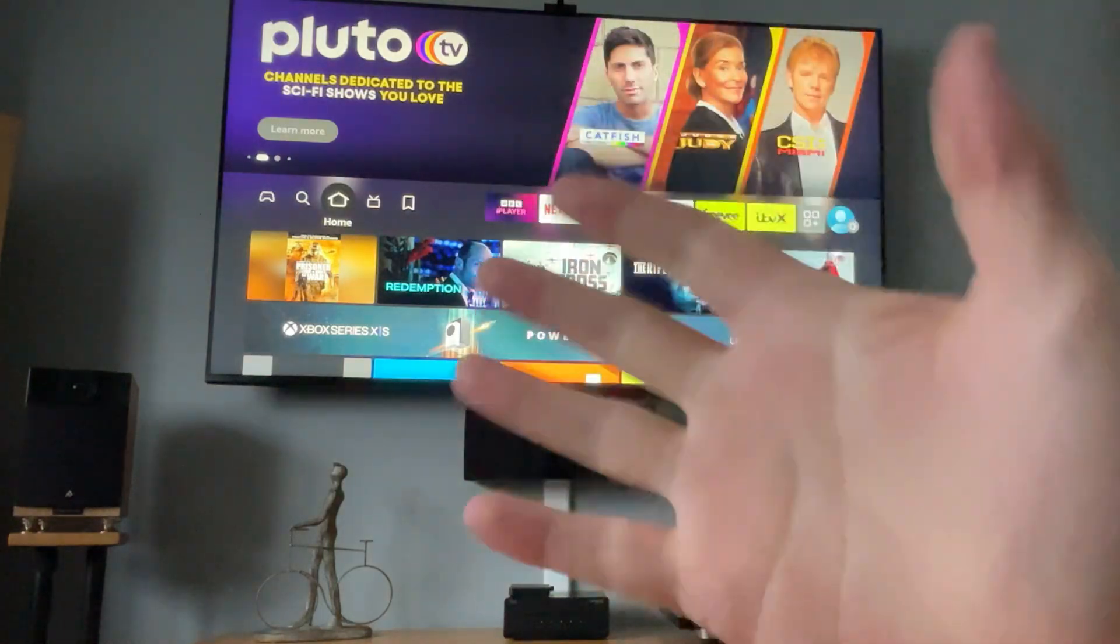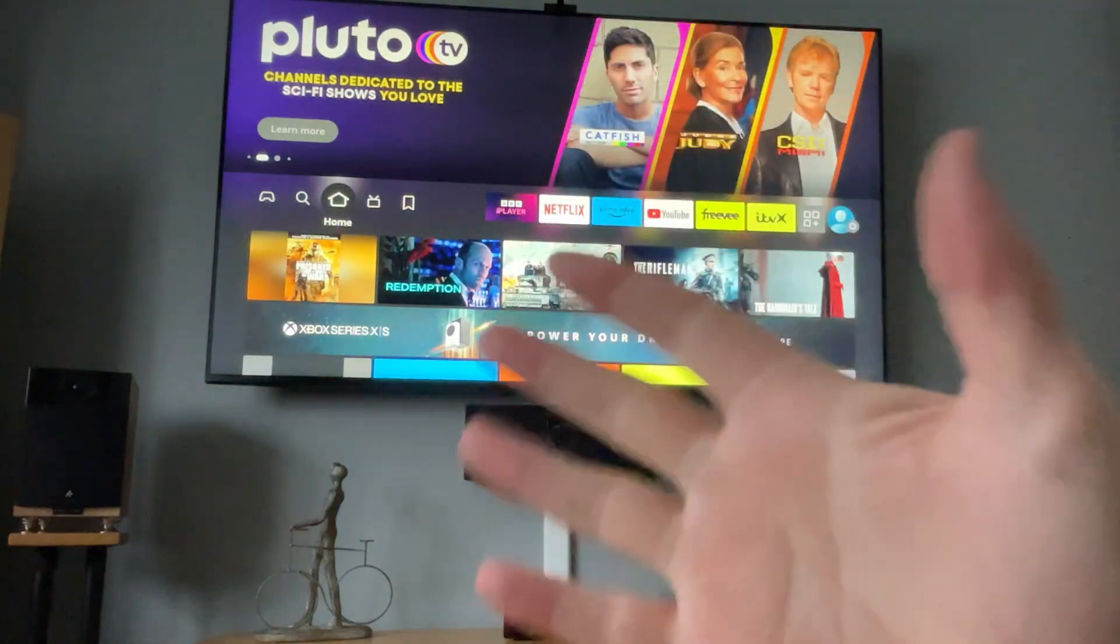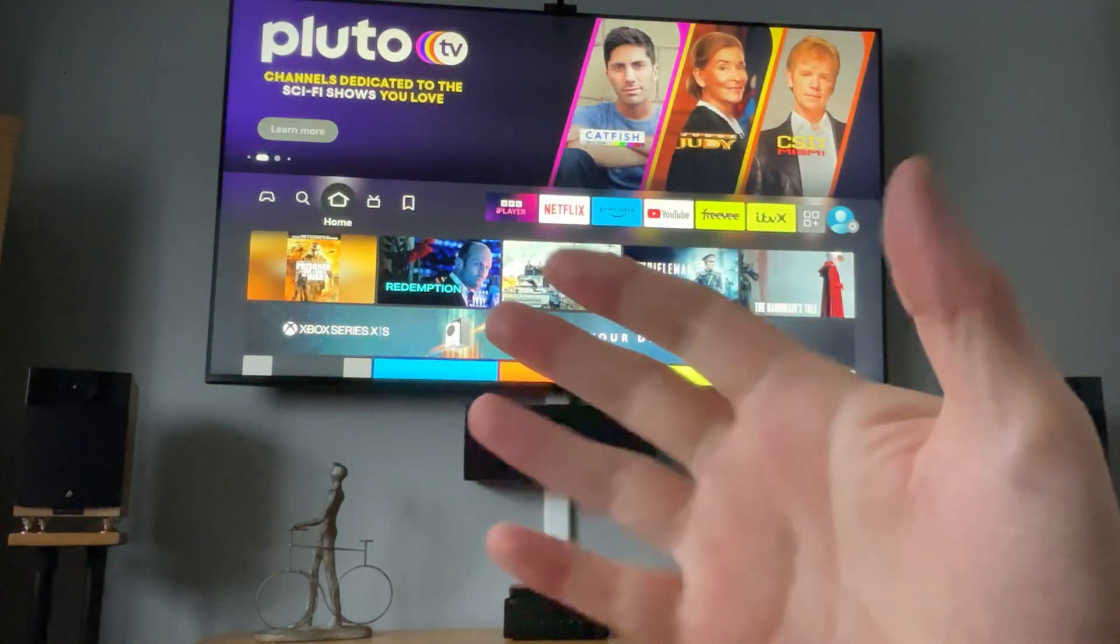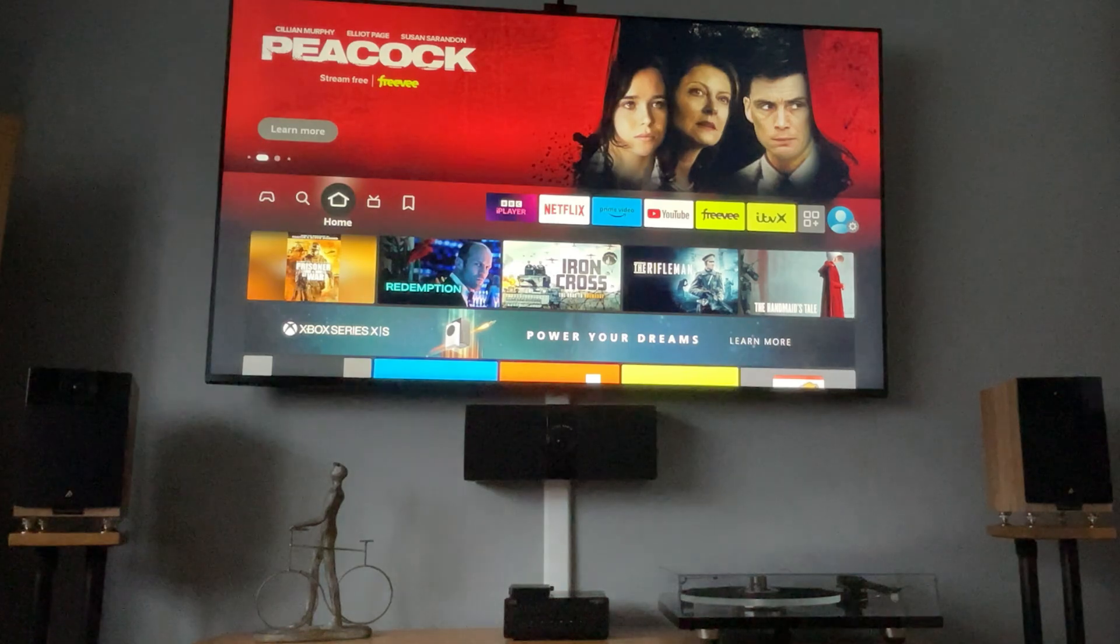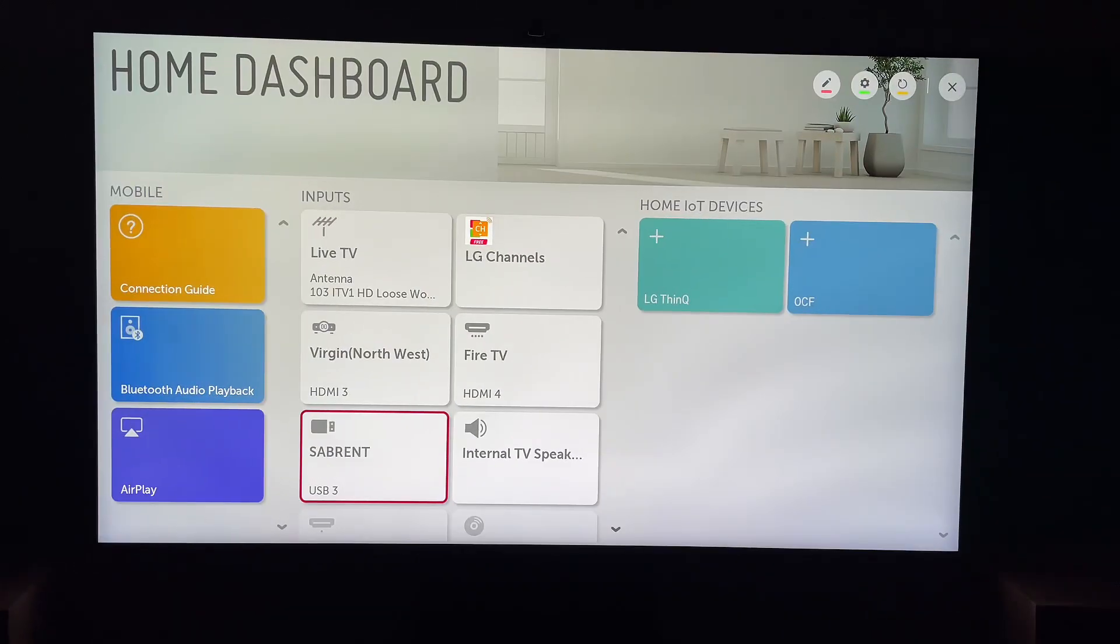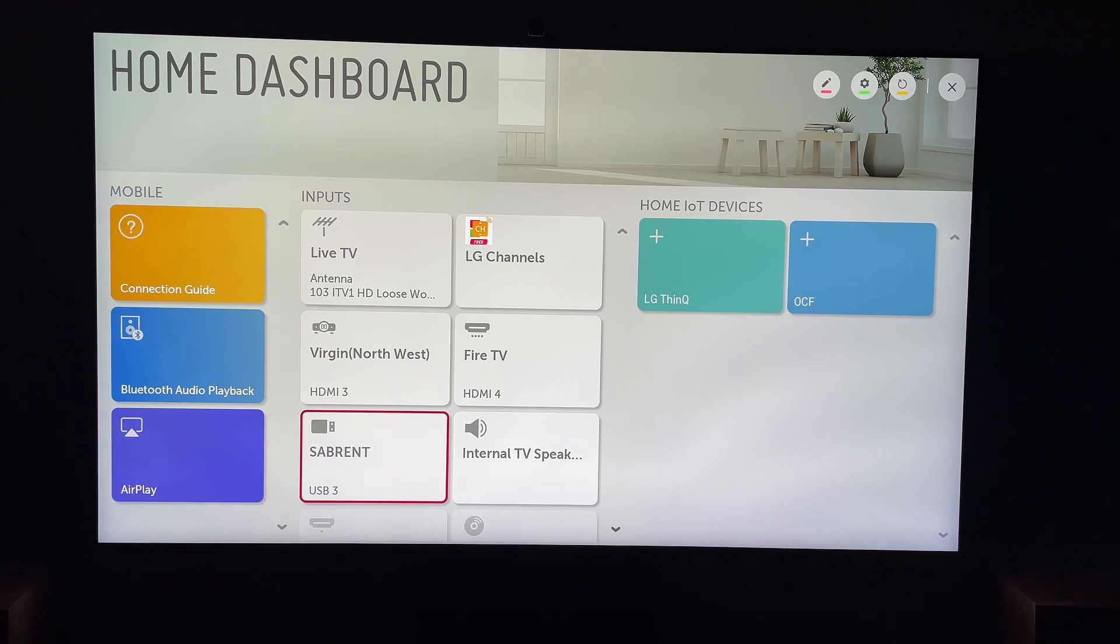Hey, welcome back to Tech Leveller. I'm Lee, and today we have another LG TV tutorial. And today I'm going to show you how to check the IP address of your LG Smart TV.